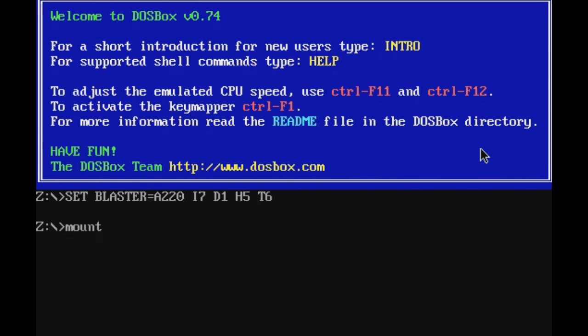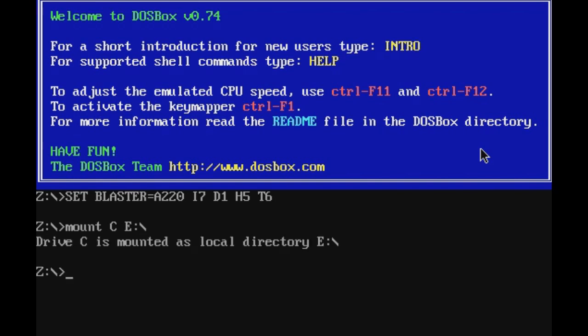We need to mount the drive type C and I installed it in my E drive. Now, if you put it in your C drive, instead of typing E, you're going to type in C, but that's not the case. So I am going to mount E. C drive is mounted as local directory E.